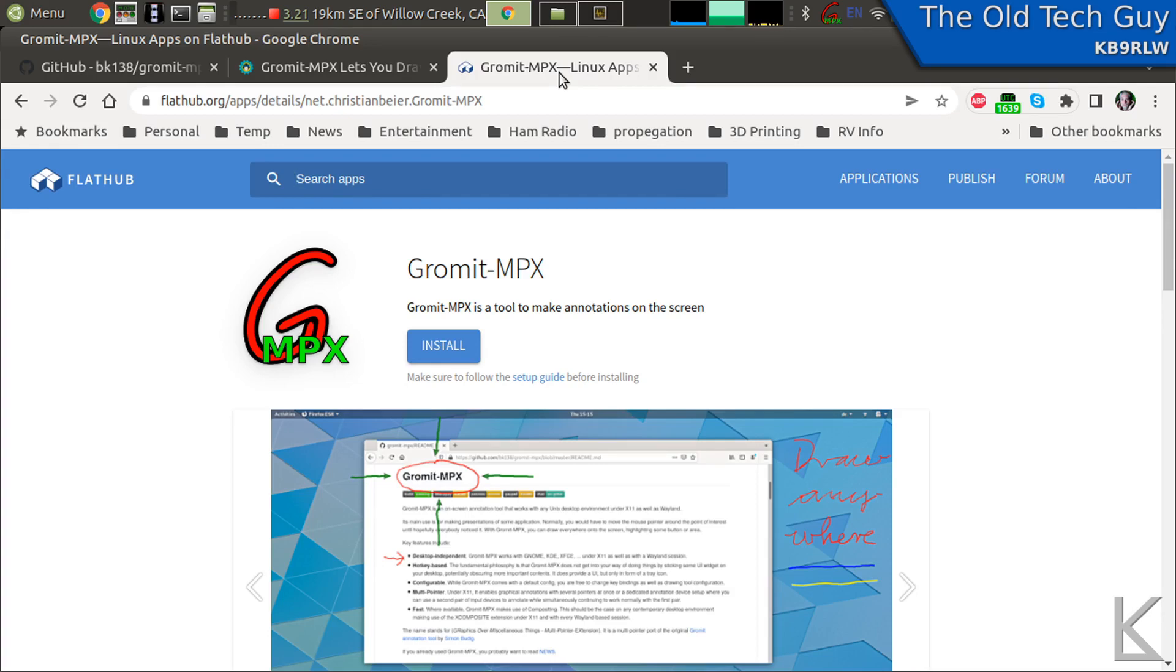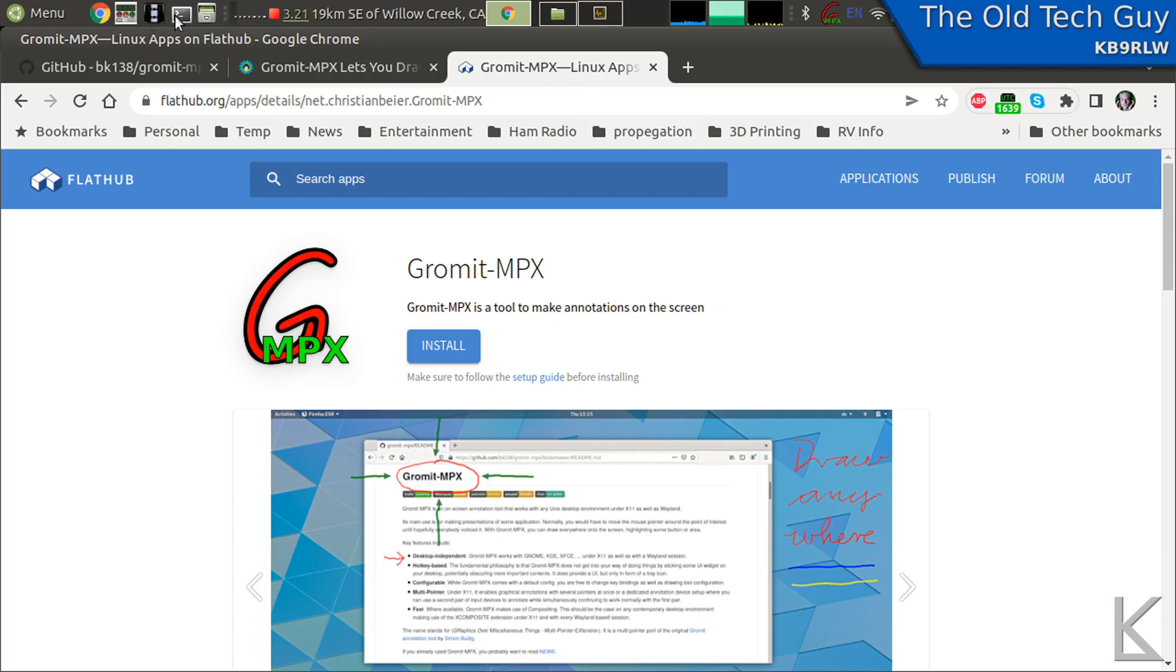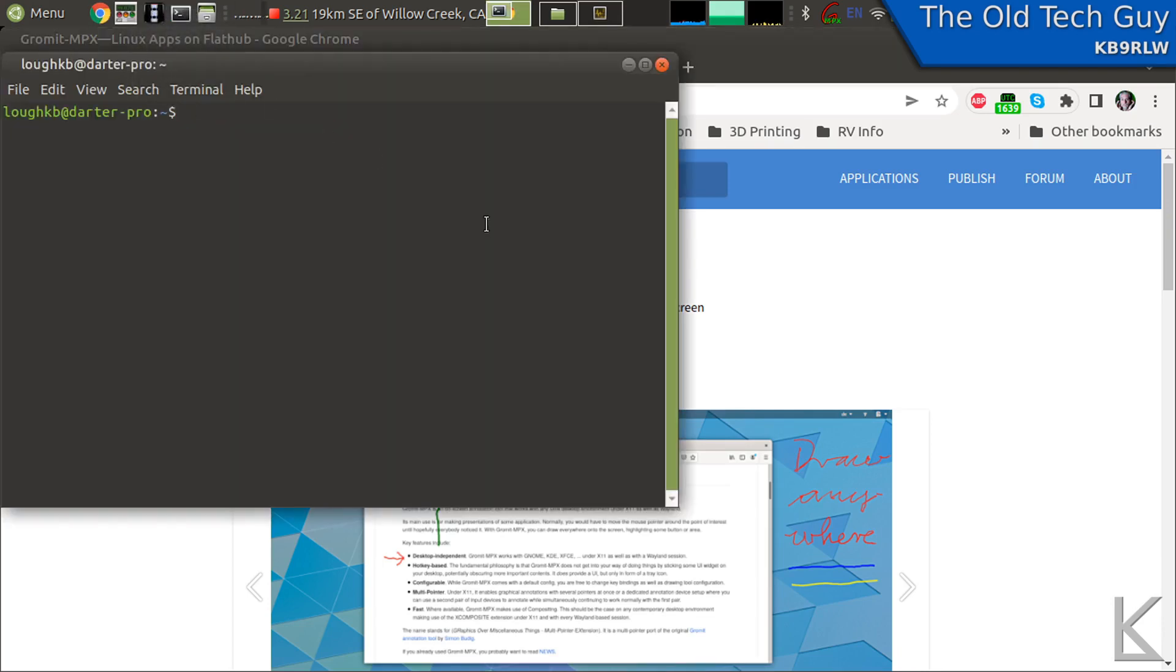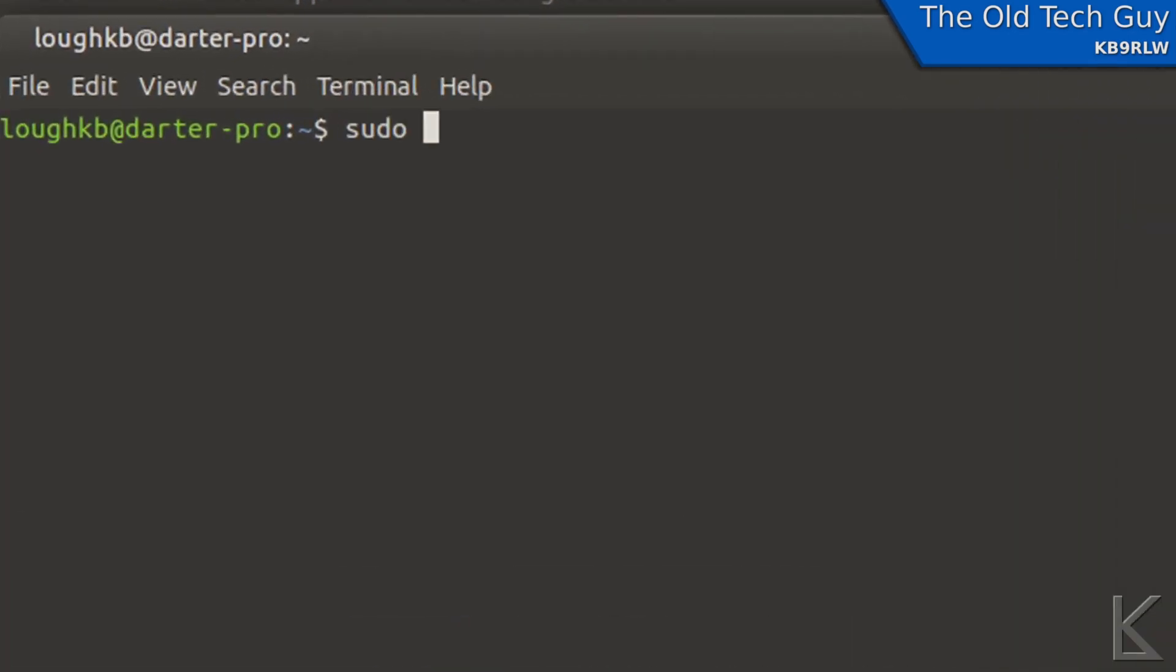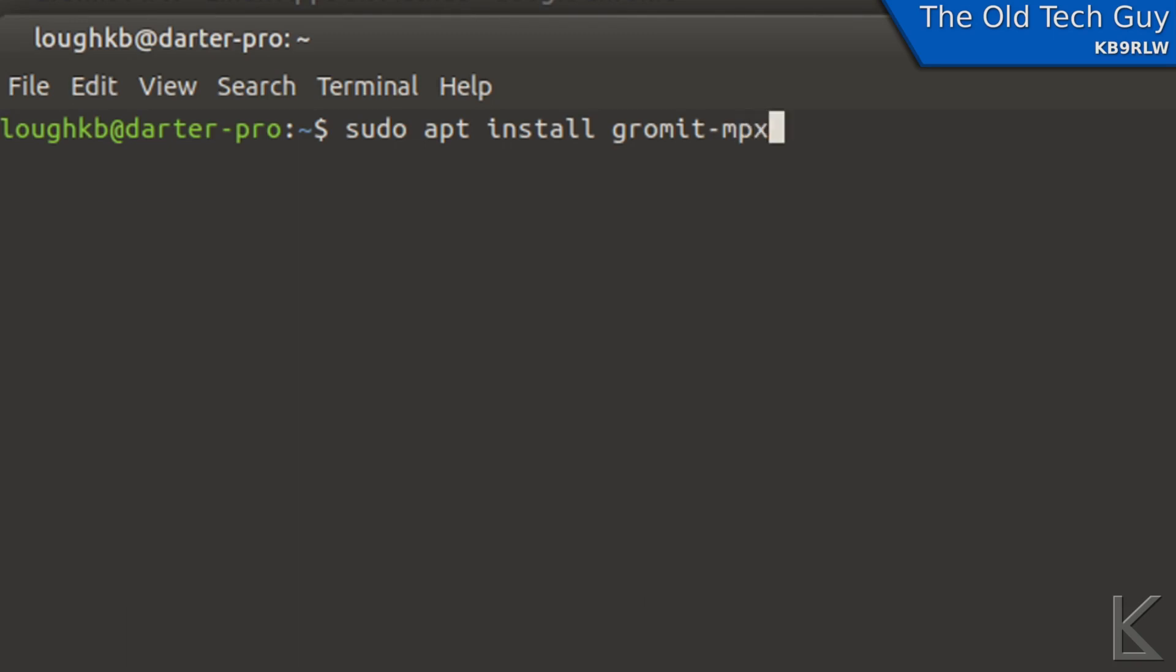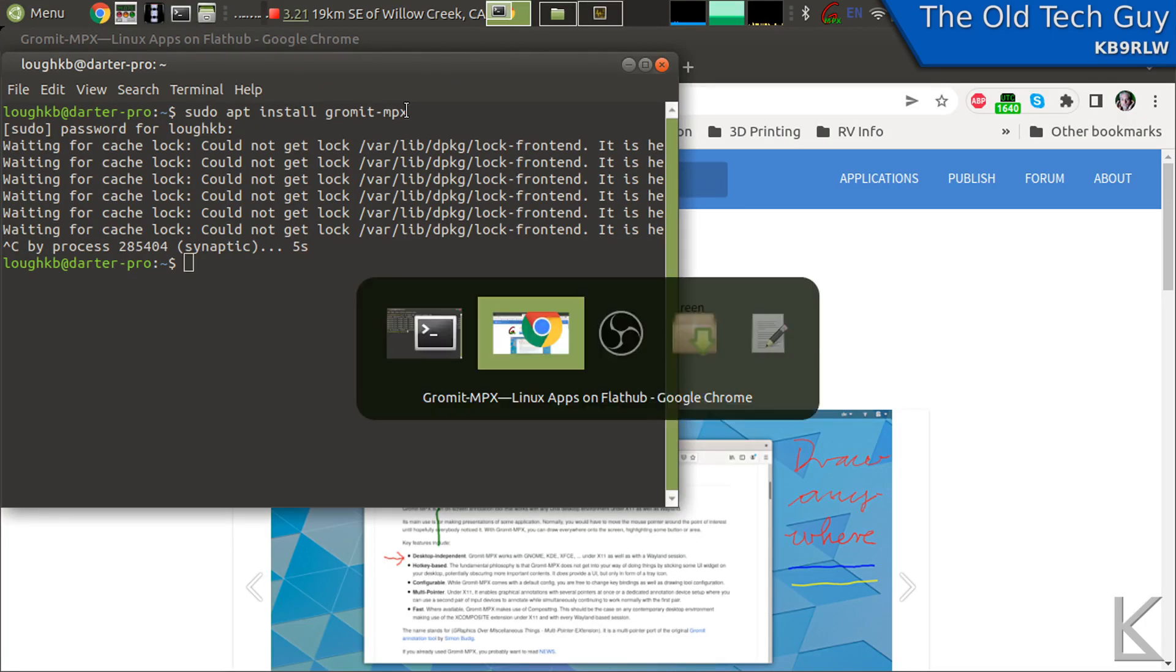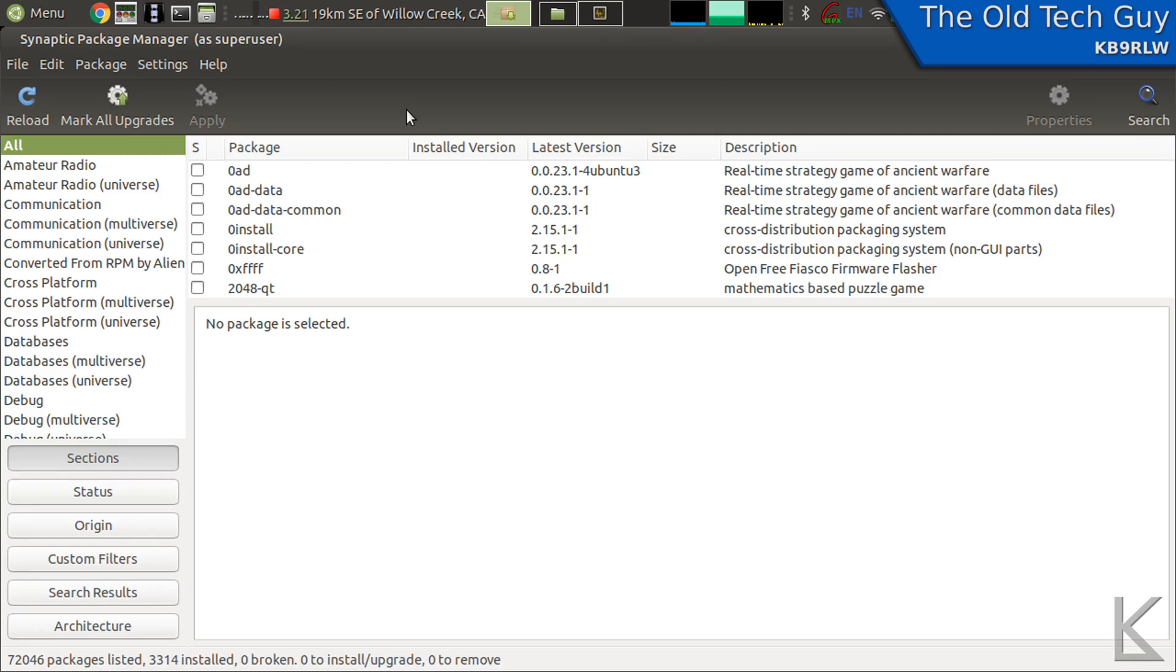If you're running a Debian-based Linux distribution - Mint, Cinnamon, Ubuntu, any of those and several others - you can use aptitude to install it. You can open up a terminal and type in sudo apt install, and I think it's gromit-mpx.